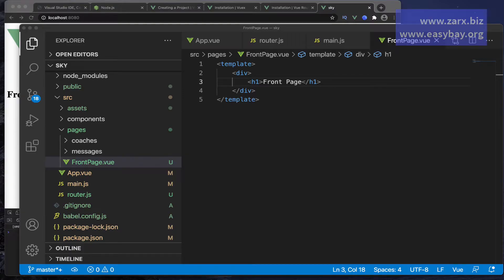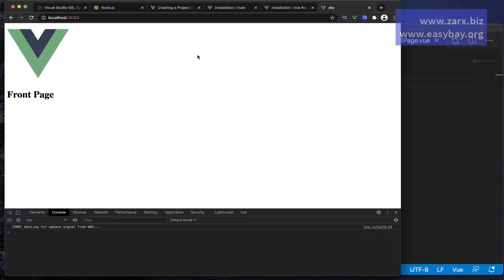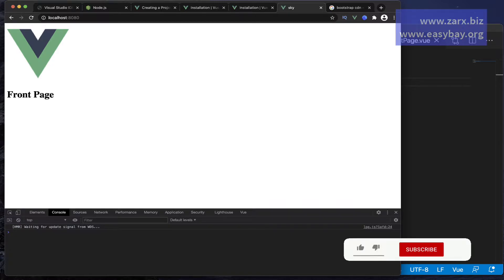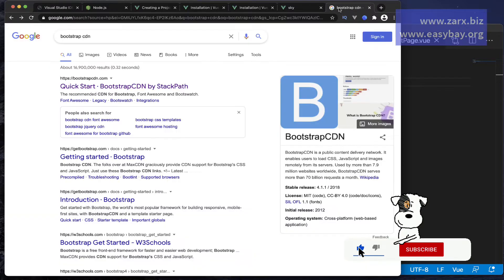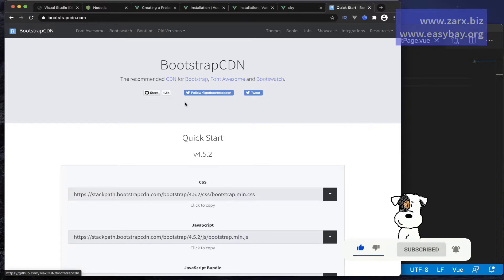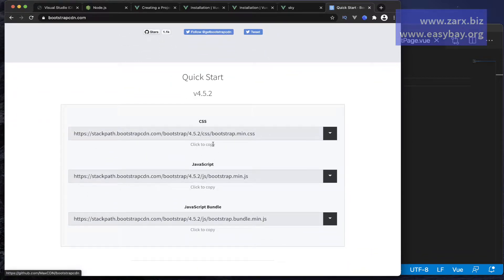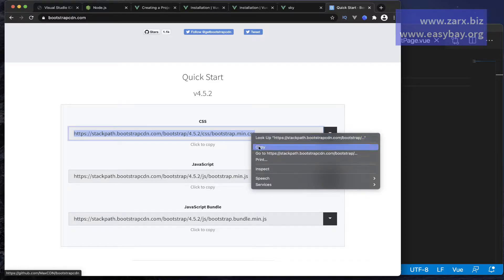Welcome to this video. We want to work with our front page, some navigation on top, and then we can have our coaches showing up here. For the styling, I'm going to use Bootstrap so that we won't waste time on styling — we're going to focus on Vue.js, Vuex, and Firebase. Go and search on Google for Bootstrap CDN, and we're going to get this website. In the first CDN, I'm just going to copy this CDN from here.